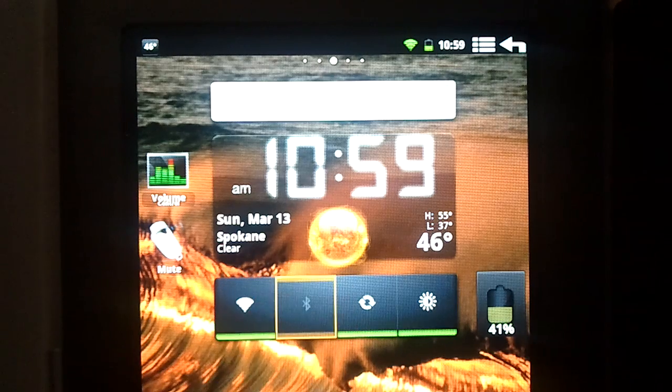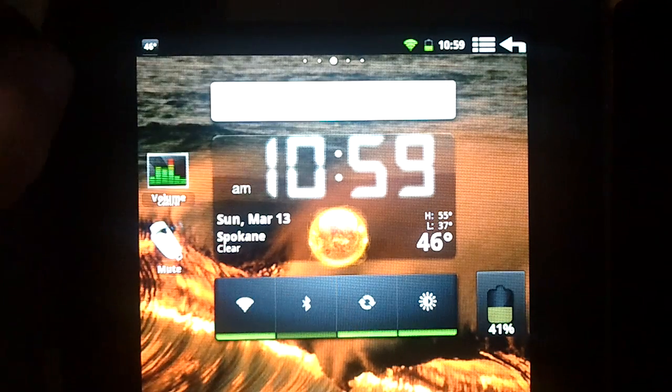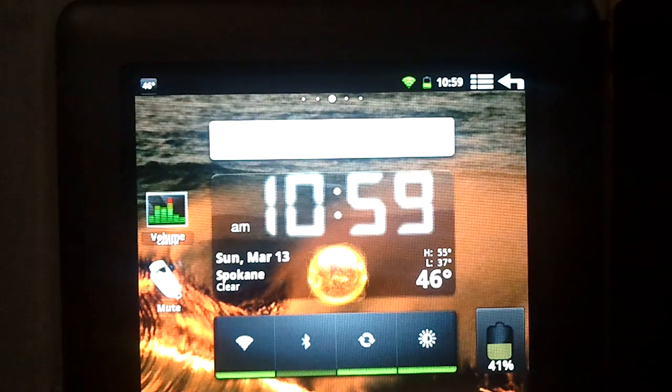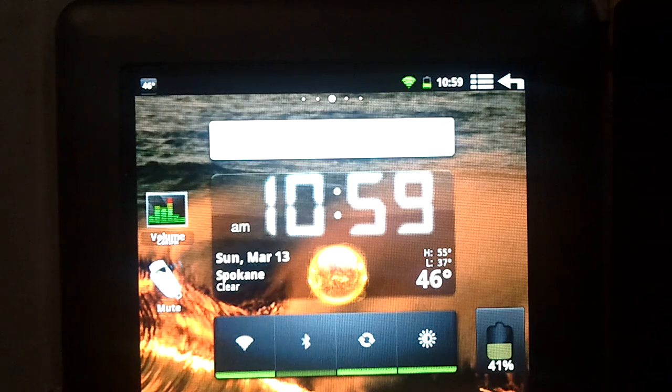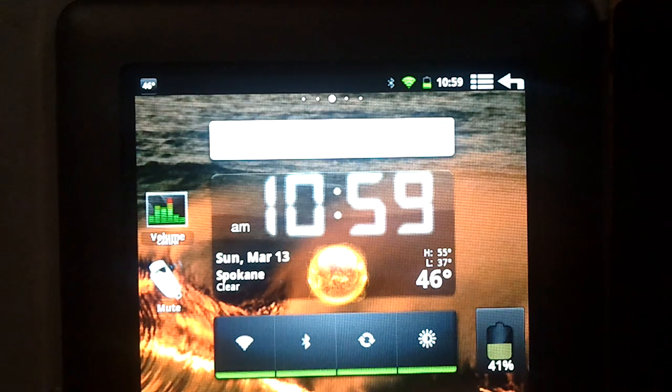Let me hit the Bluetooth key right here, and you'll see it turn on in the notification bar. There it goes.